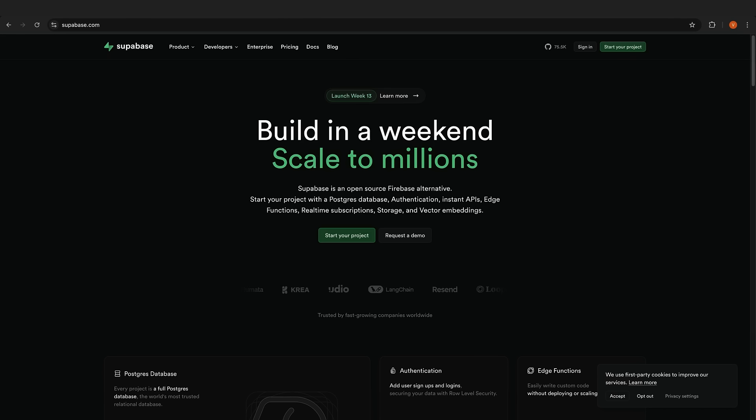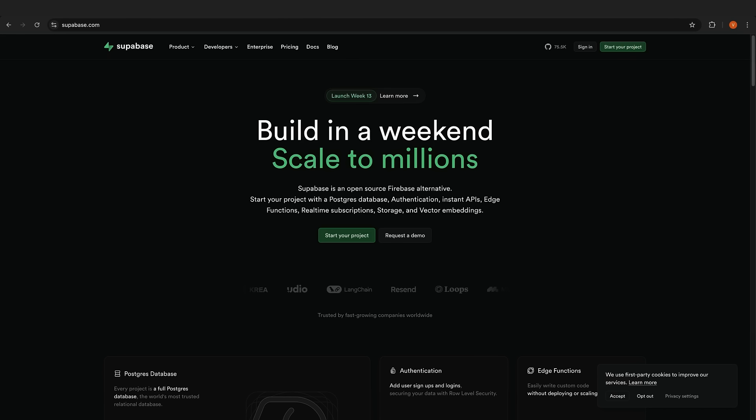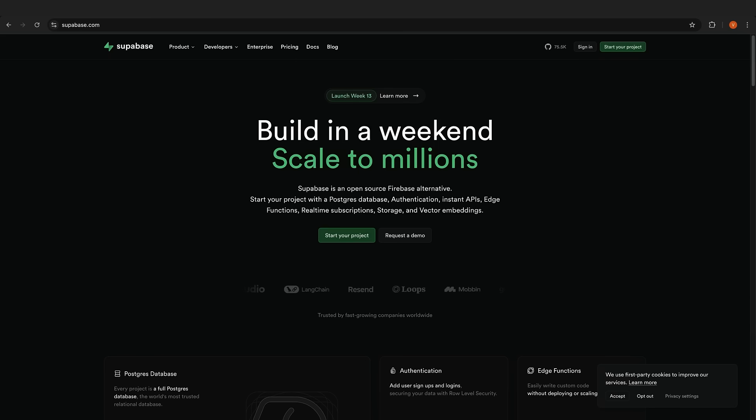For database, we're looking at Supabase. It has evolved into a full-blown backend with some cool AI features. It's got vector similarity search for AI stuff, built-in support for storing embeddings, can turn plain English into SQL, has real-time subscriptions, and a lot more.